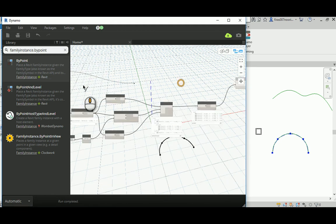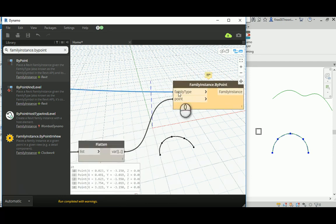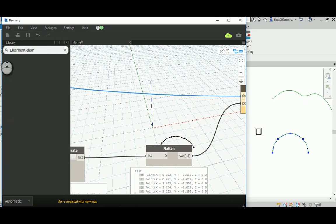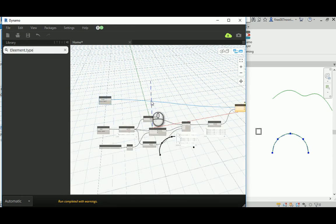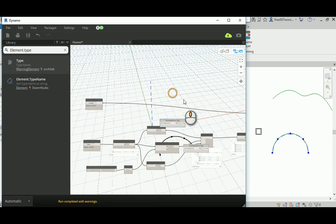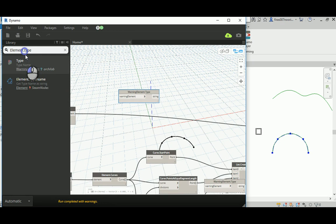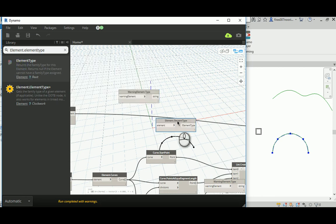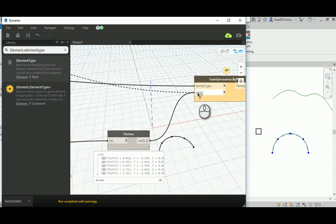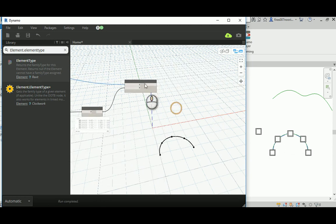If I connect this it gives a warning because it actually needs a type. So you need to tell it the element type — get the element from Revit and give me the element type of it. So: Element dot Element Type. Connect this to get the element out of Revit and give the type of it, so Dynamo can generate copies along the path. That's what we've done before — the array along the path, a different method but it works. Now we need to go ahead and create the rotation.